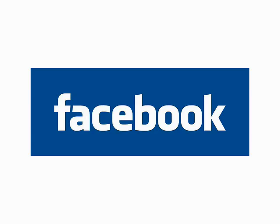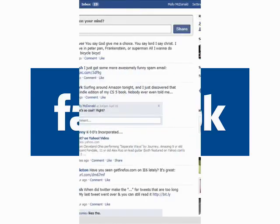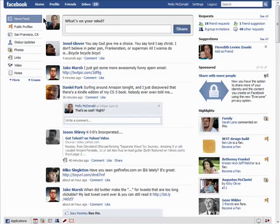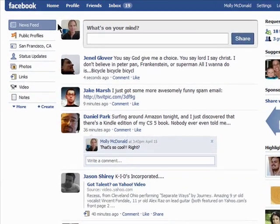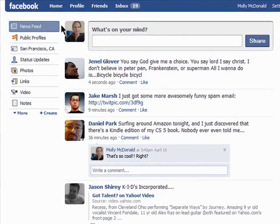Welcome to Episode 3 in the Finer Points of Facebook series. You can easily customize your Facebook homepage to see what you want to see when logging in. By default, you'll see your news feed.